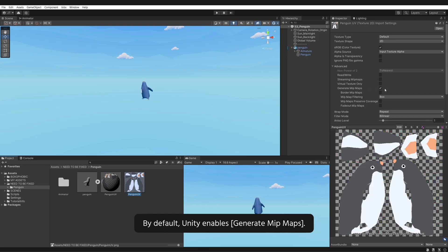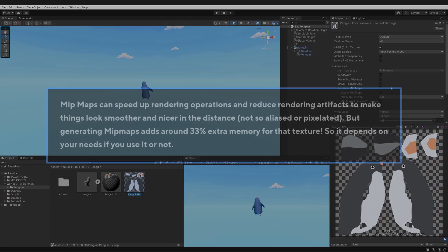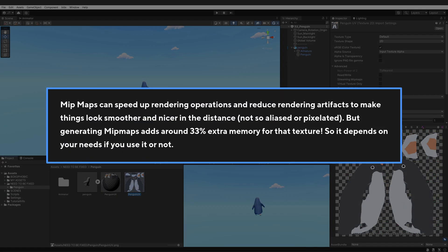Let's select the Penguin texture. By default, Unity enables generate mipmaps. Mipmaps can speed up rendering operations and reduce rendering artifacts to make things look smoother and nicer in the distance. Not so aliased or pixelated, but generating mipmaps adds around 33% extra memory for that texture. So it depends on your needs if you use it or not.